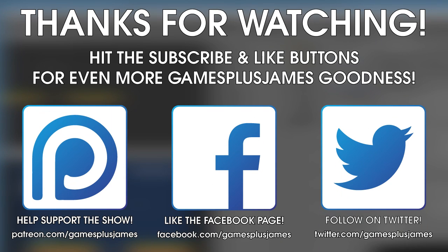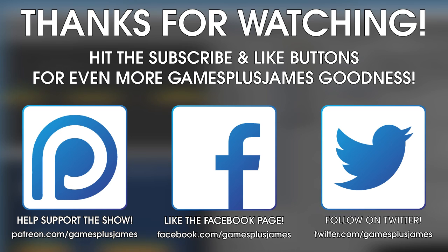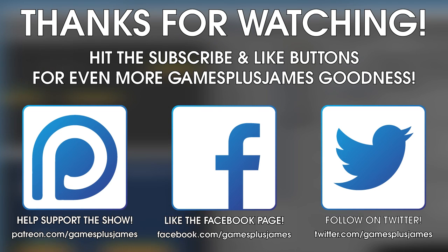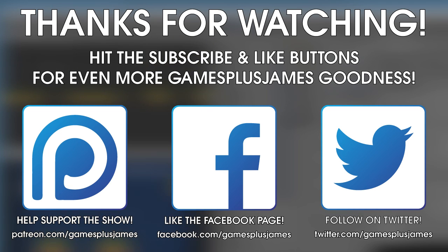Thanks for checking out this episode and if you want even more GamesPlusJames goodness, make sure you hit those subscribe and like buttons. You can also find me on Twitter and Facebook by following the links on screen where you can find out all the latest news about the channel. And if you want to help support the show, check out the Patreon page where you can get exclusive content in return for helping make the channel even better. Thanks for watching and stay tuned for more.